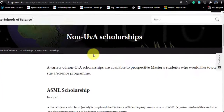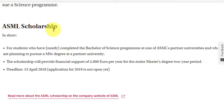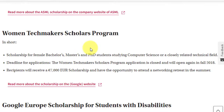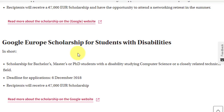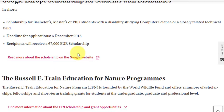There are also non-UVA scholarships. The ASML Scholarship is available if you completed a Bachelor of Science from an ASML partner university. More interestingly, the Women Techmakers Scholars Program is available for women pursuing a Bachelor's, Master's, or PhD in Computer Science or a closely related technical field — information studies qualifies. Recipients receive 7,000 euros. There is also the Google Europe Scholarship for Students with Disabilities in the same eligible fields, also worth 7,000 euros.